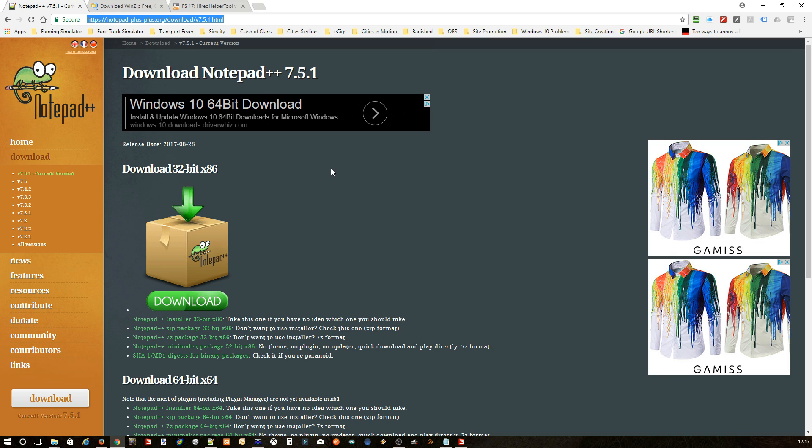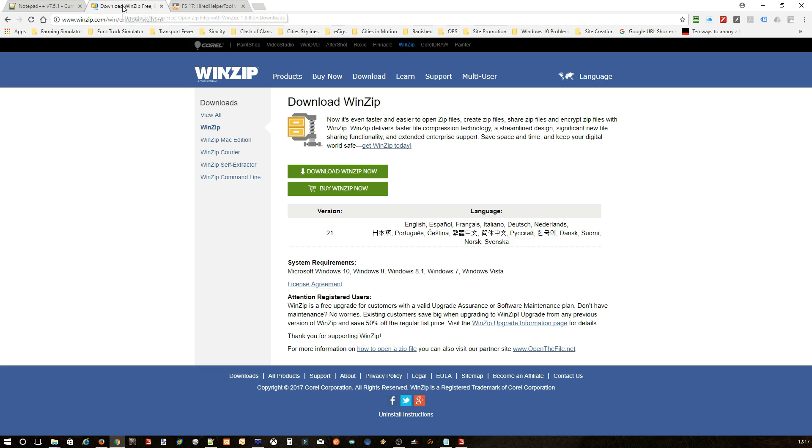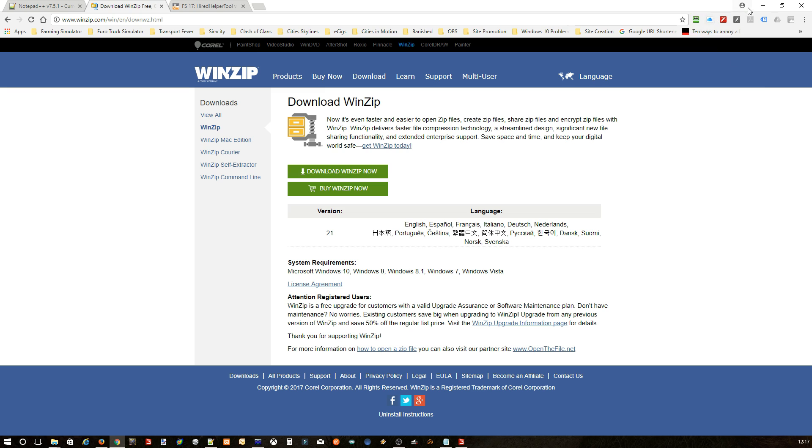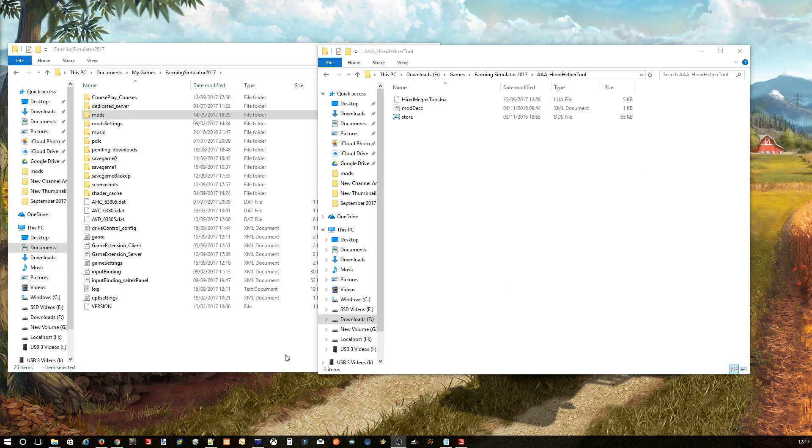You will also need something to zip the actual file back up after you've finished editing it. Now I personally use WinZip, but there are other programs out there that you can use, like 7-Zip. If you're using Windows, you can always just make a zip file by right-clicking and doing it that way. But like I say, I personally use WinZip. If you want WinZip, the link will be in the description for that as well.